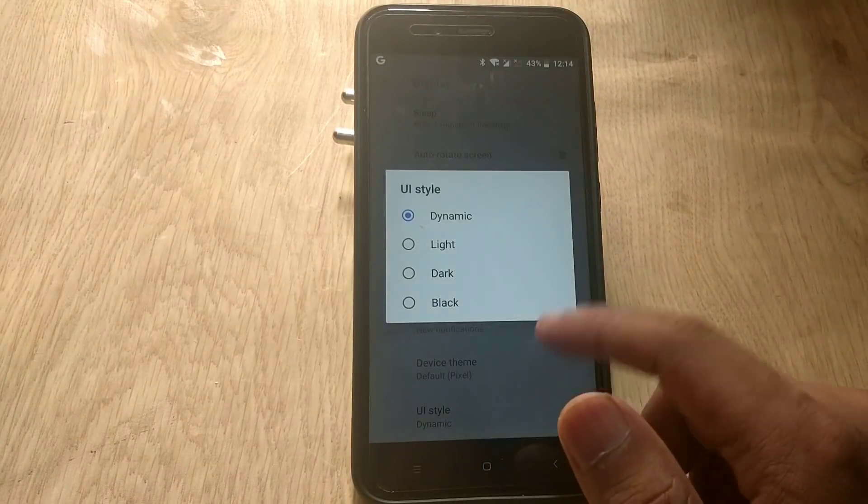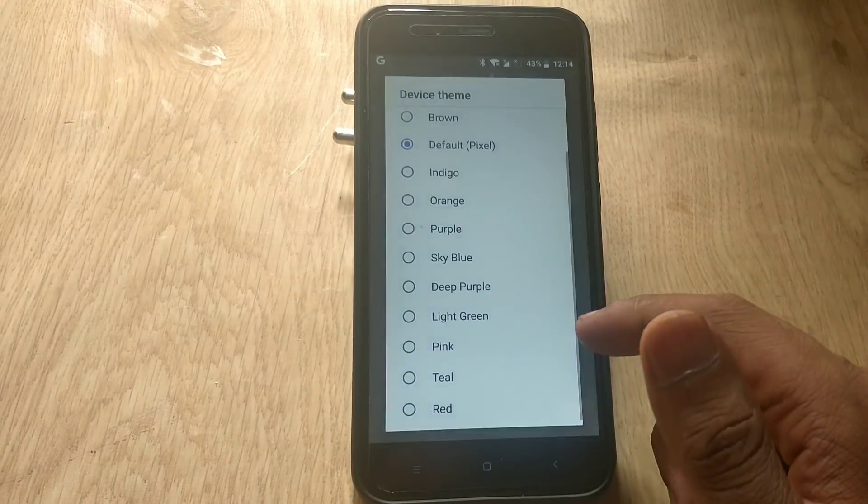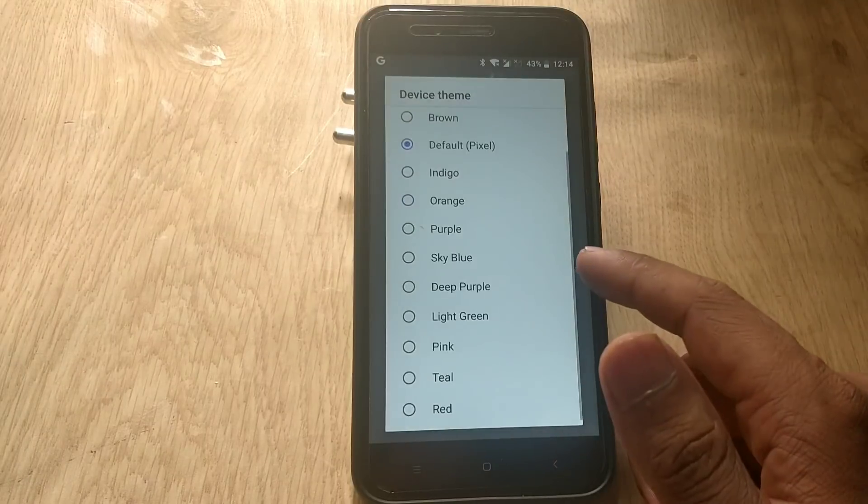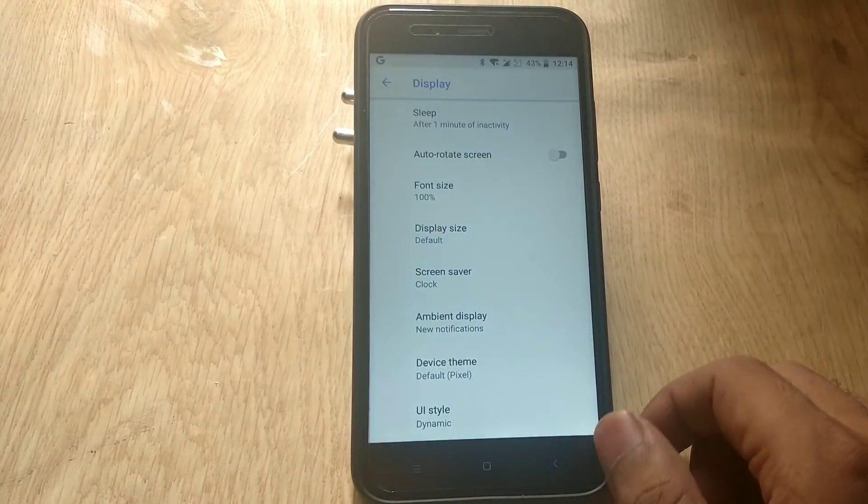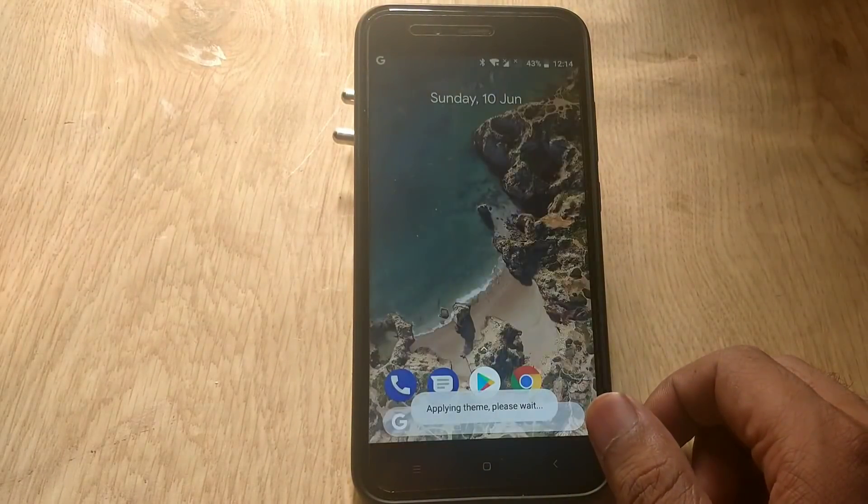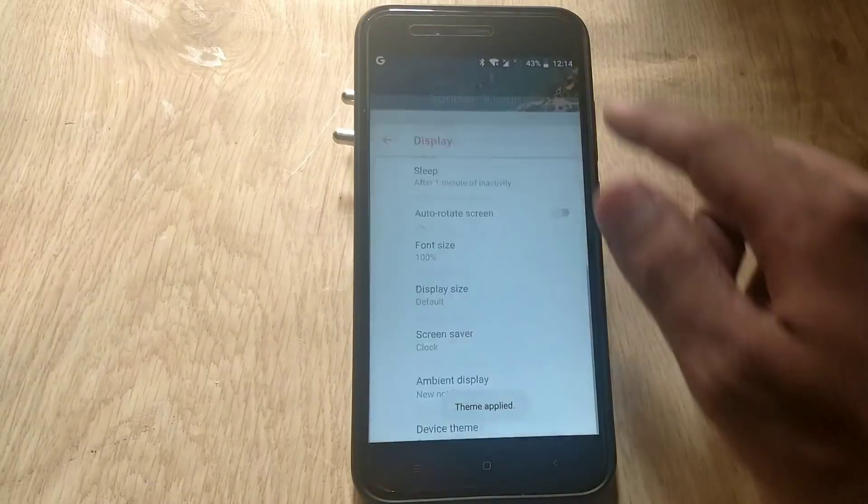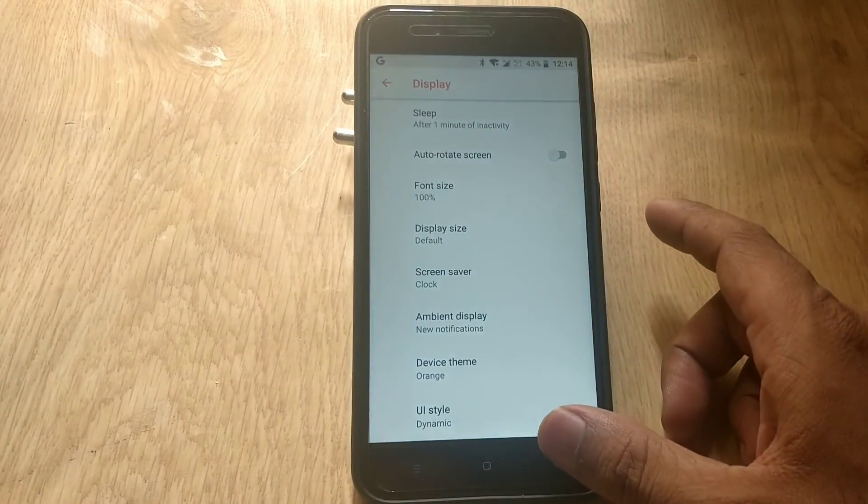If we go to display, you can change the themes. You can change the device theme to dark, black, dynamic, or light. There are also lots of accent colors present in this ROM and you can choose any of the colors you want.